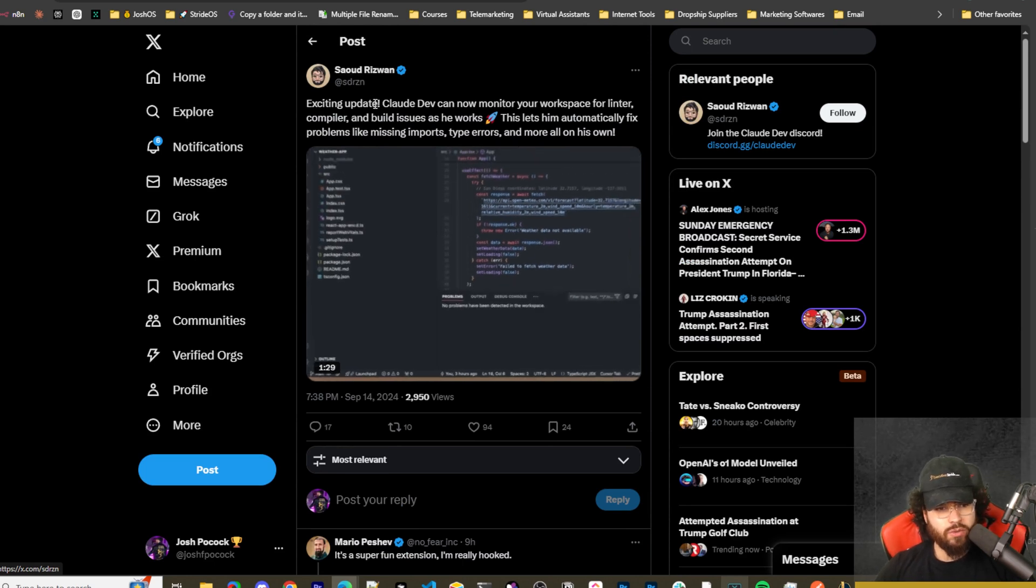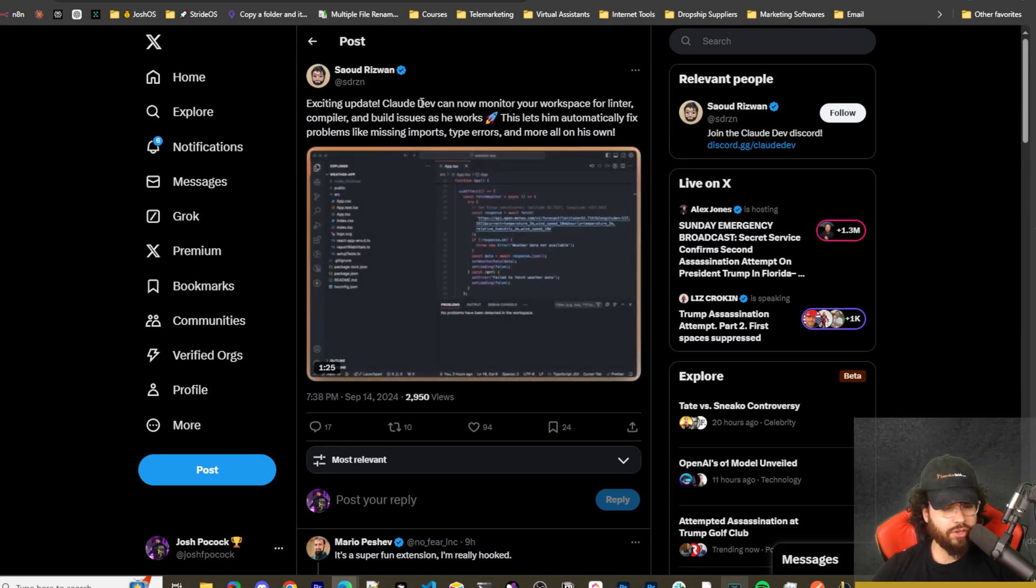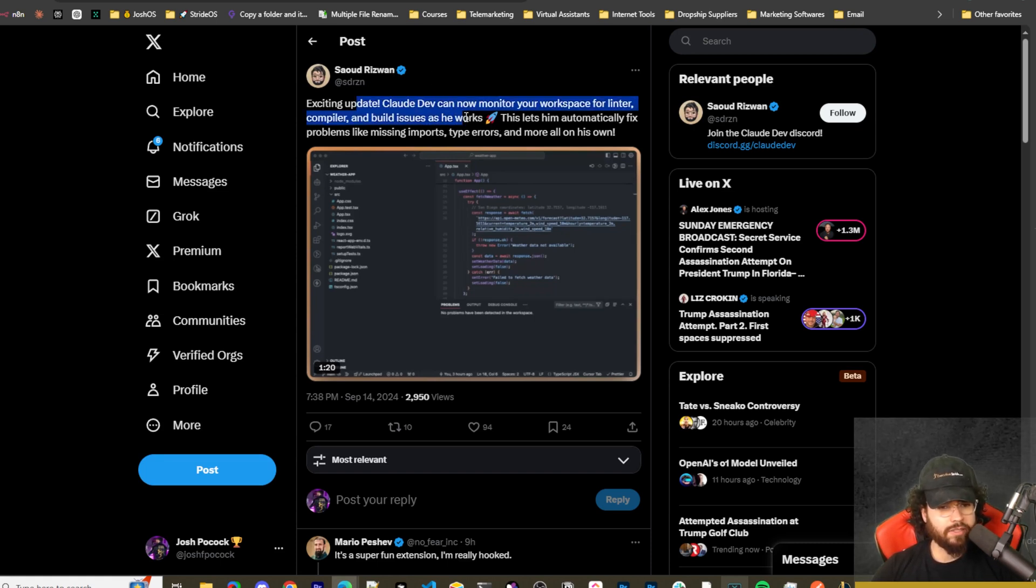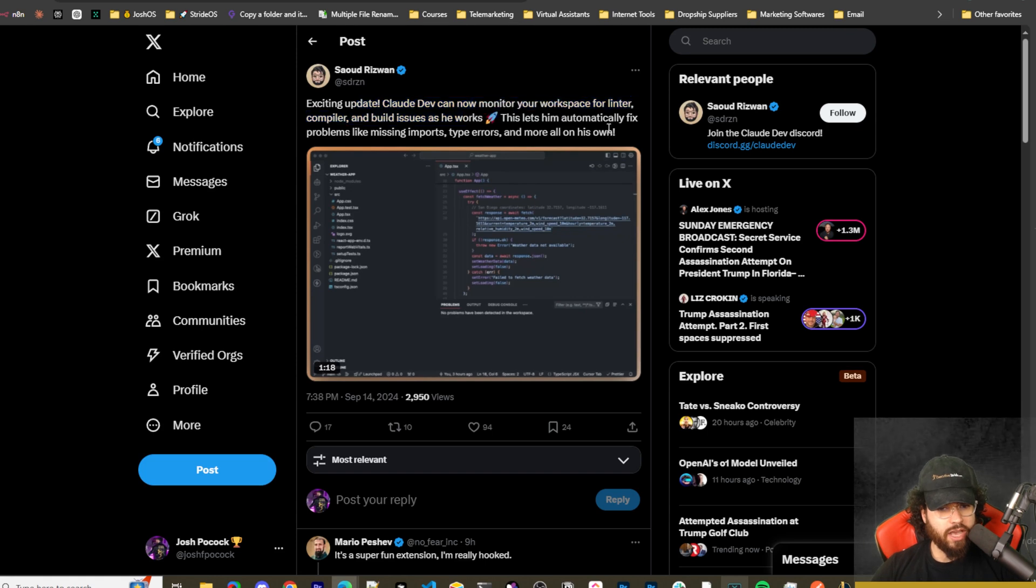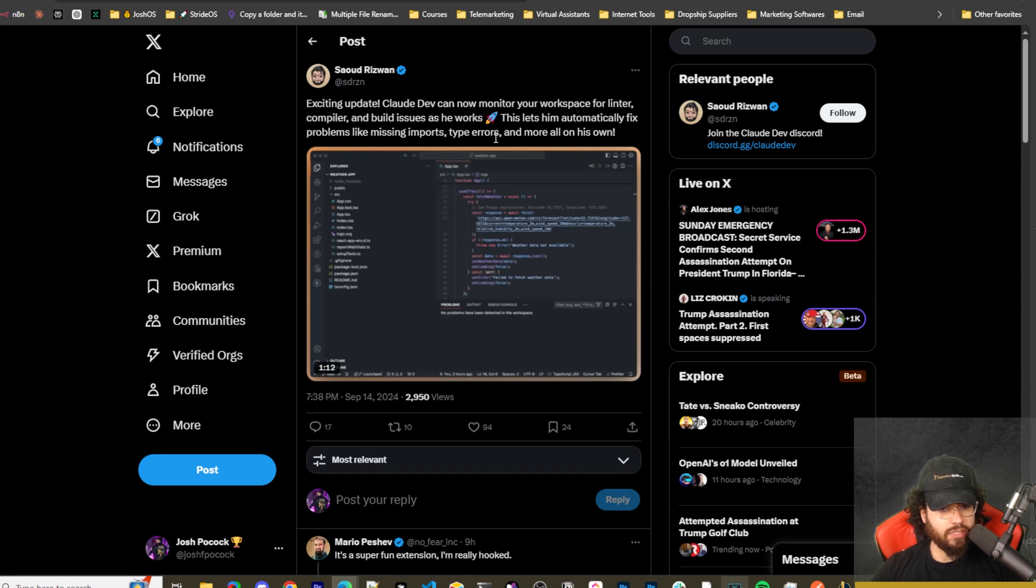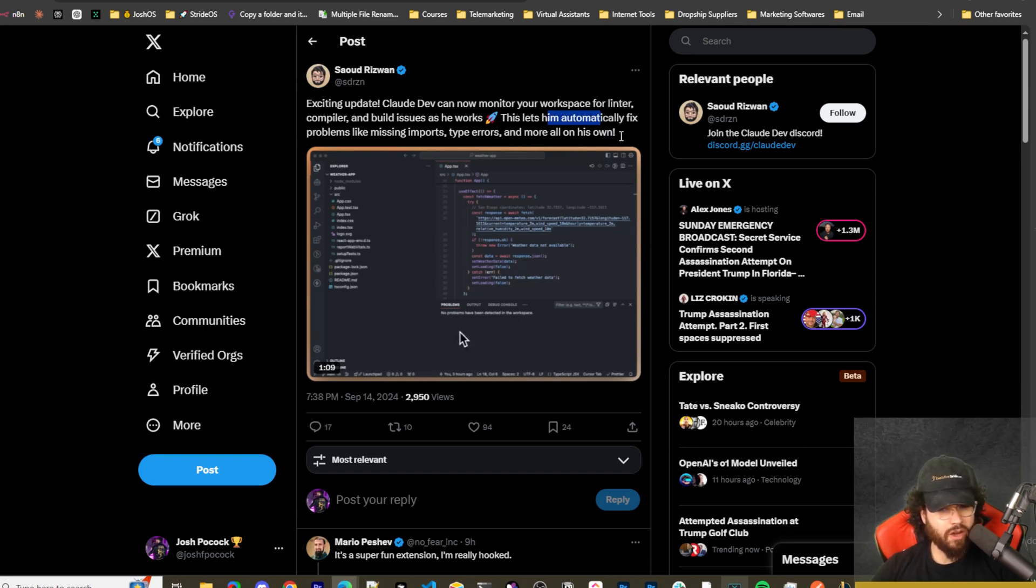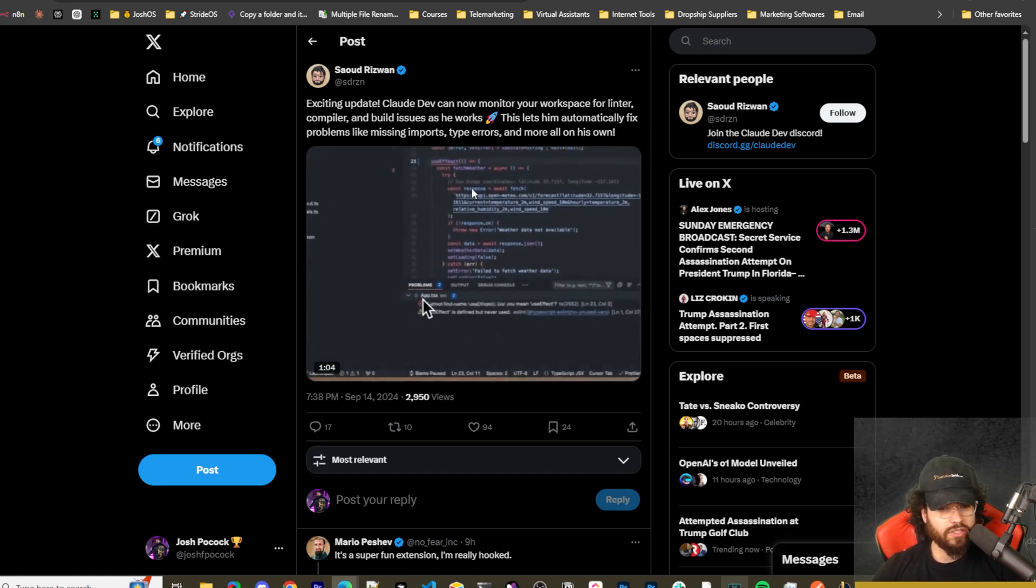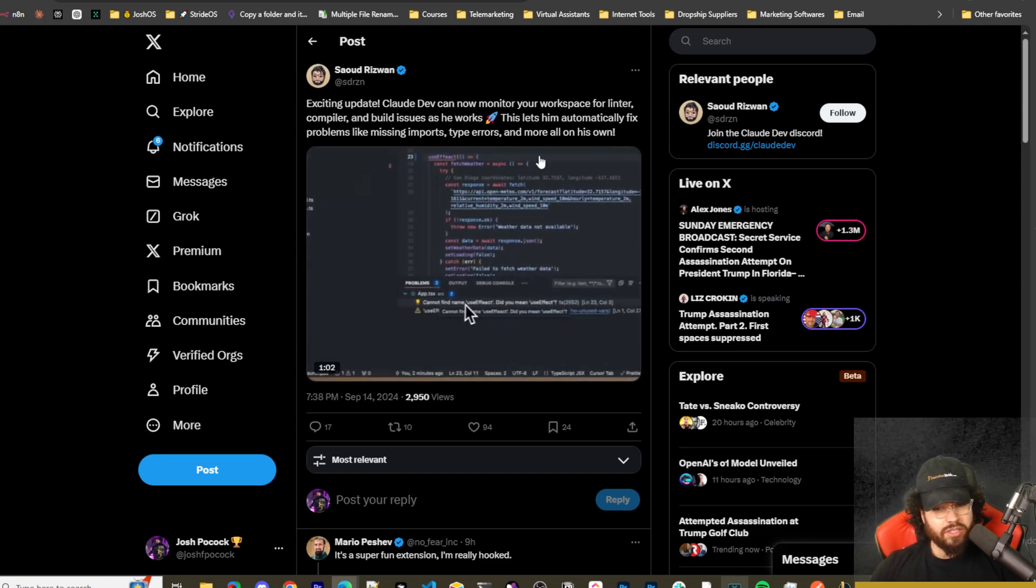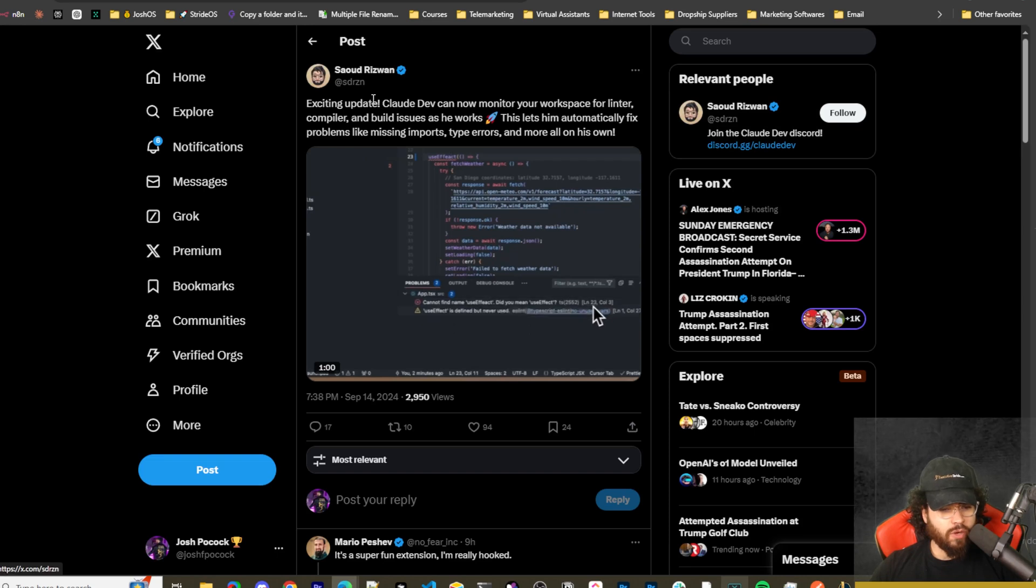Let's go over a few of these Claude Dev updates. This gentleman Saoud, I'm sorry if I'm pronouncing your name wrong, but here's his Twitter handle. This is the founder or developer behind Claude Dev. He's saying exciting new updates: you can now monitor your workspace for linter, compiling, and build issues as he works. This lets him automatically fix problems like missing imports, type errors, and more all on his own.